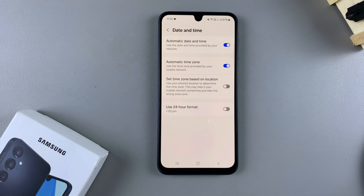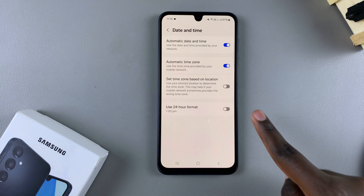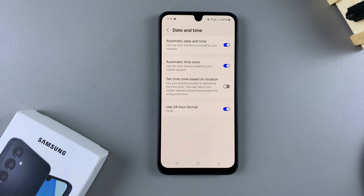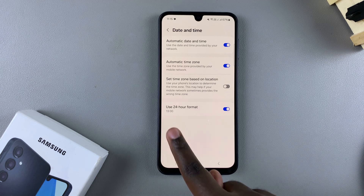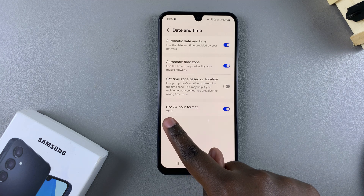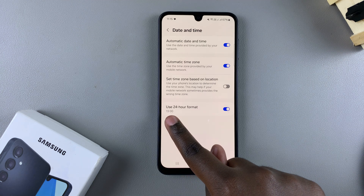If you want to use the 24-hour system, you can just enable that option. And now the preview has switched from 1pm to 1300 hours.